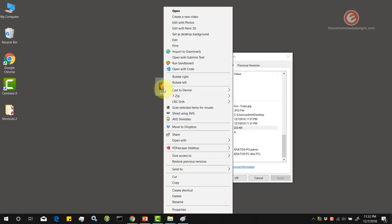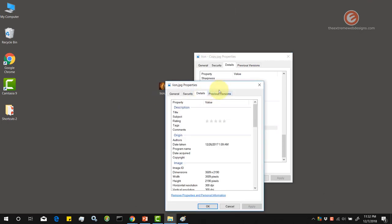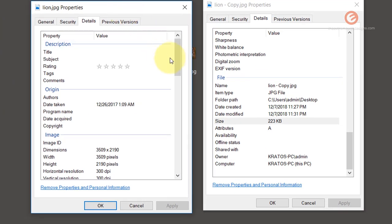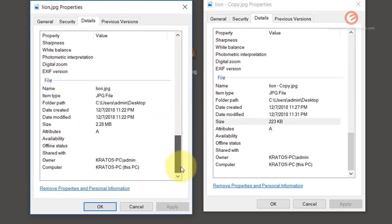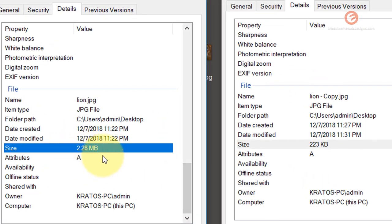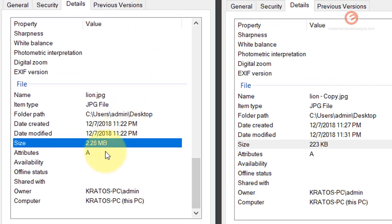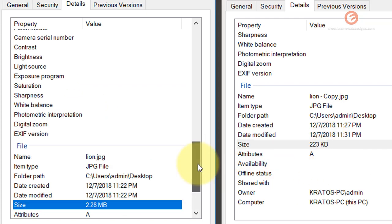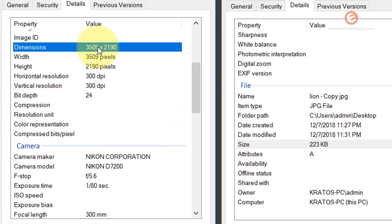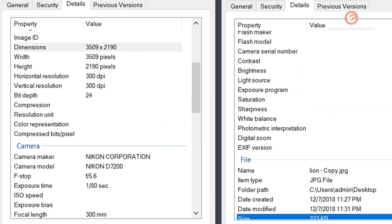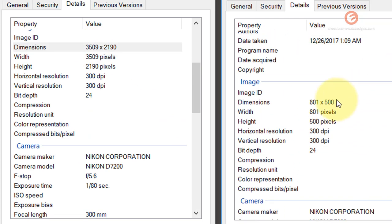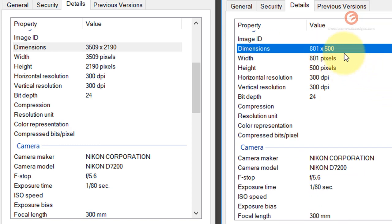Let's compare it with the original image which is this one. And the size is 2.28 MB. So as you can see we reduced the size from 2.28 MB to 223 kilobytes and the dimensions have been reduced from 3509 by 2110 to 801 by 500.